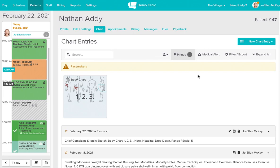Our goal at Jane is that you're charting as quickly and as efficiently as possible. We know that practitioners don't love to chart so we'd like to make that as easy on you as we can.